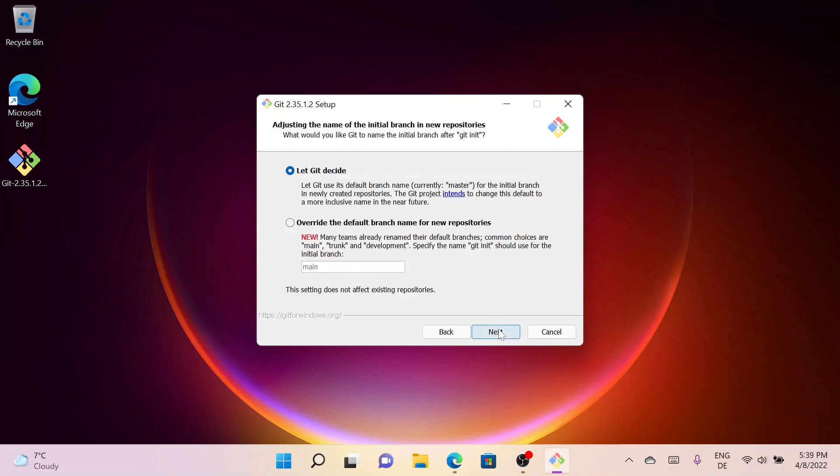Here you can give the name of the initial branch in new repositories, but I will leave it as default. Simply click on Next.